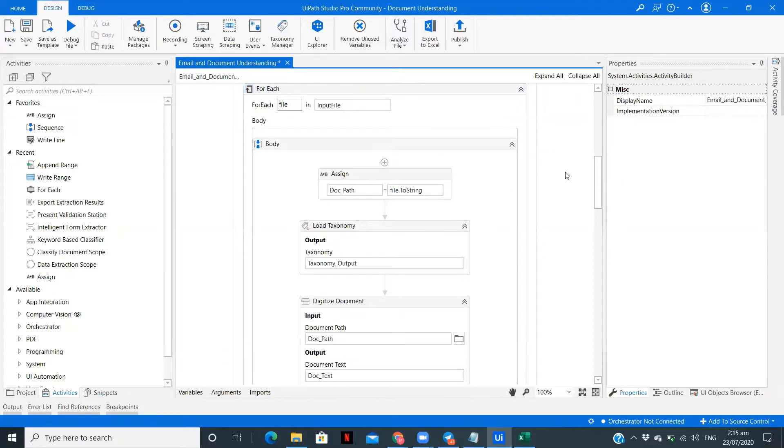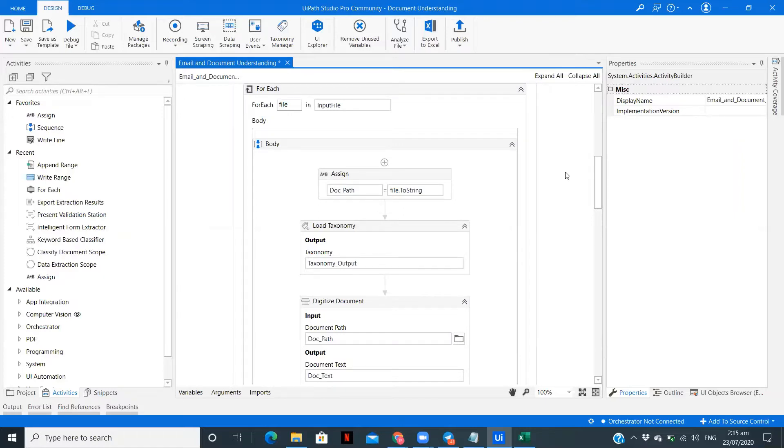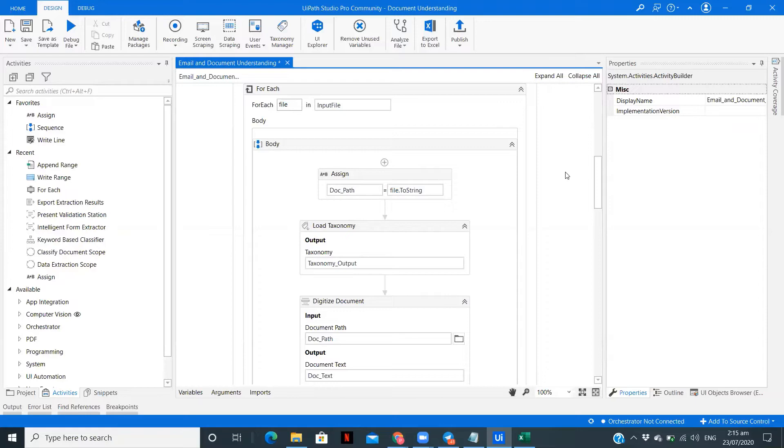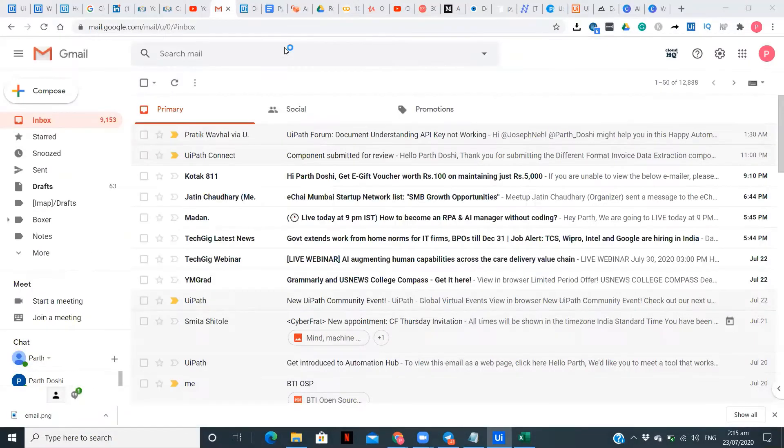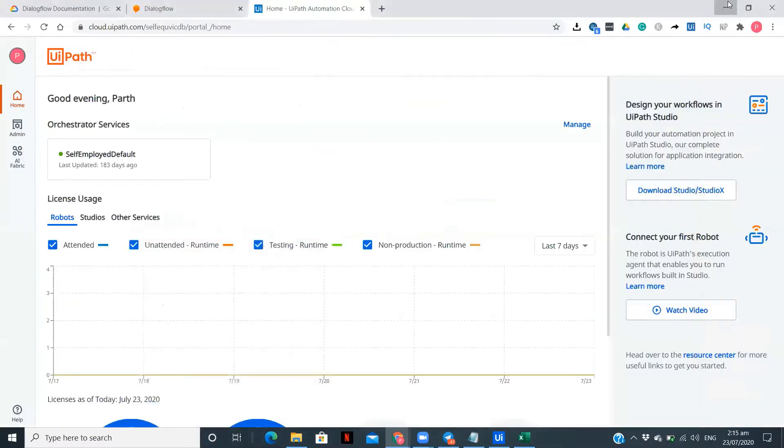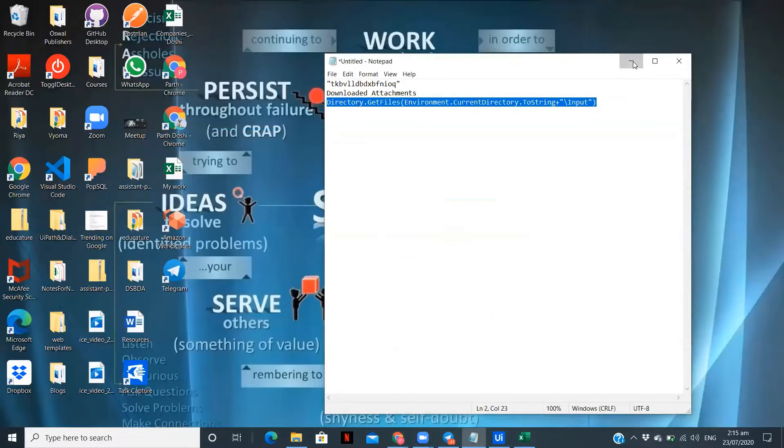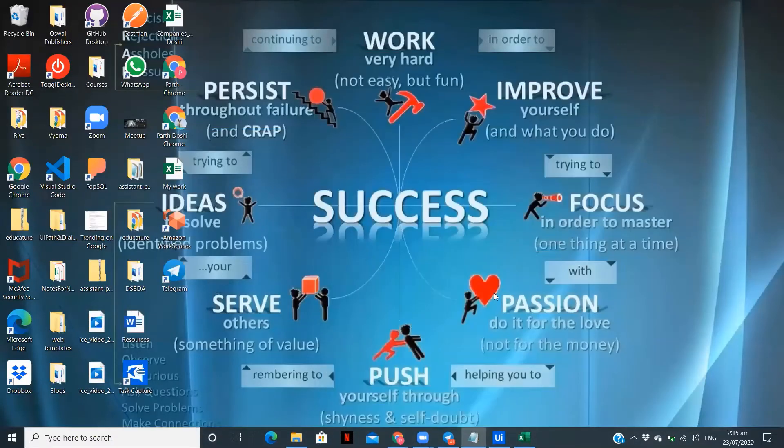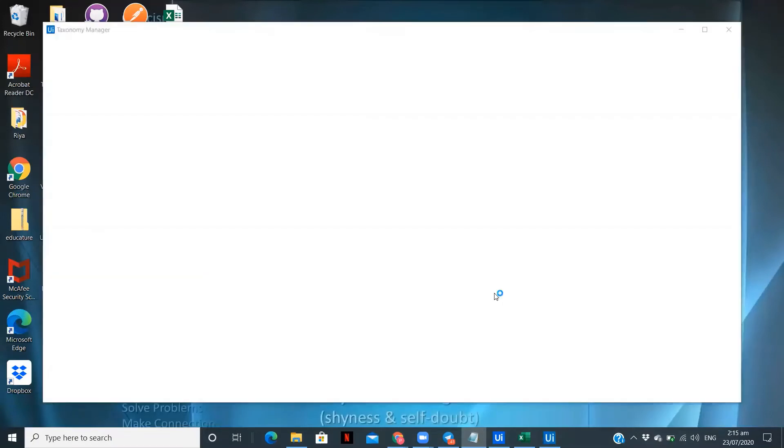After that, we are going to follow the simple document understanding generic workflow step, which is loading the taxonomy, digitizing the document, then data extraction scope, then present validation. That is an optional step. If you want human validation you can do that. If not, you can remove it if your data is getting extracted. And after that, there is export extraction results. I will show you the taxonomy manager where I've created the taxonomy to extract the values.